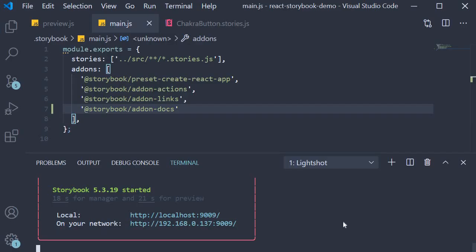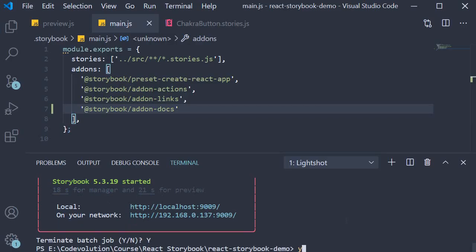First up, install the add-on. So in the terminal, run the command yarn add -D @storybook/addon-knobs.